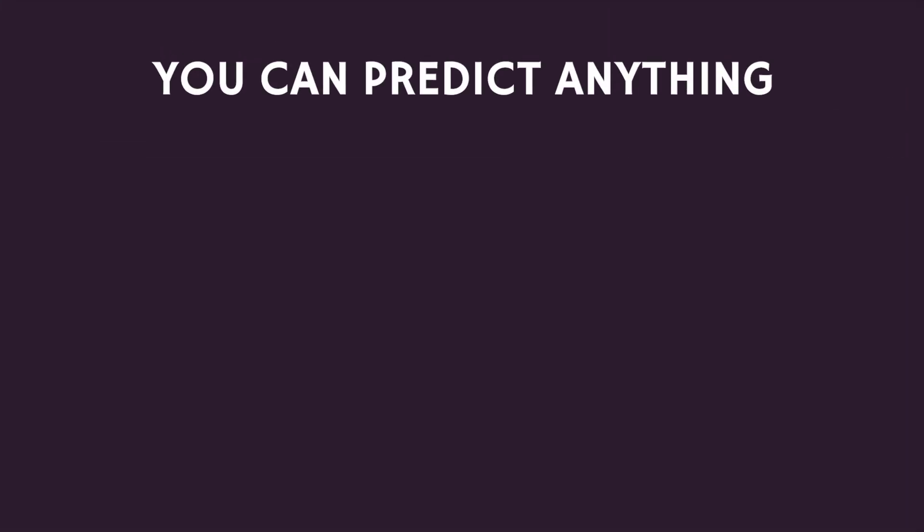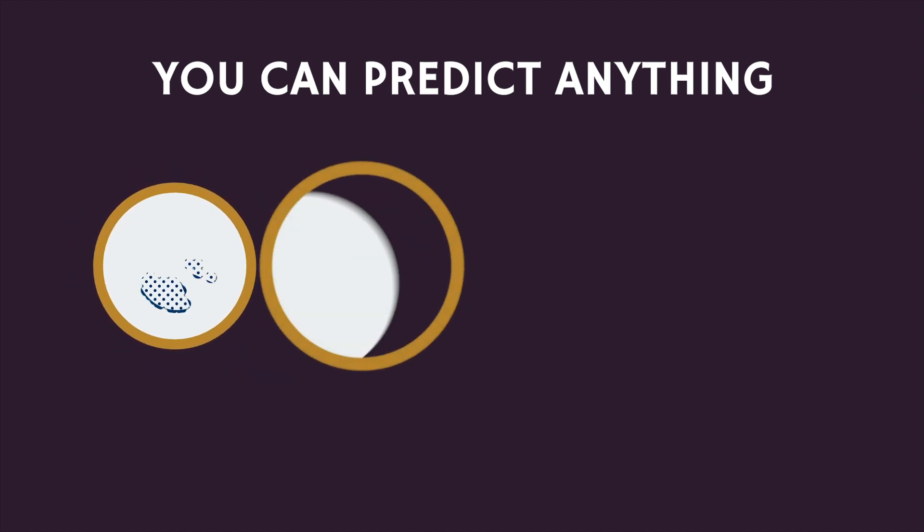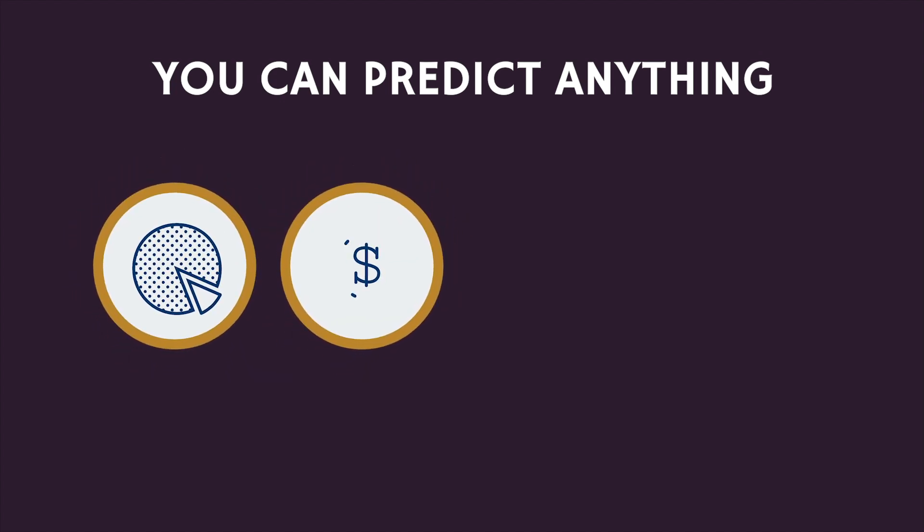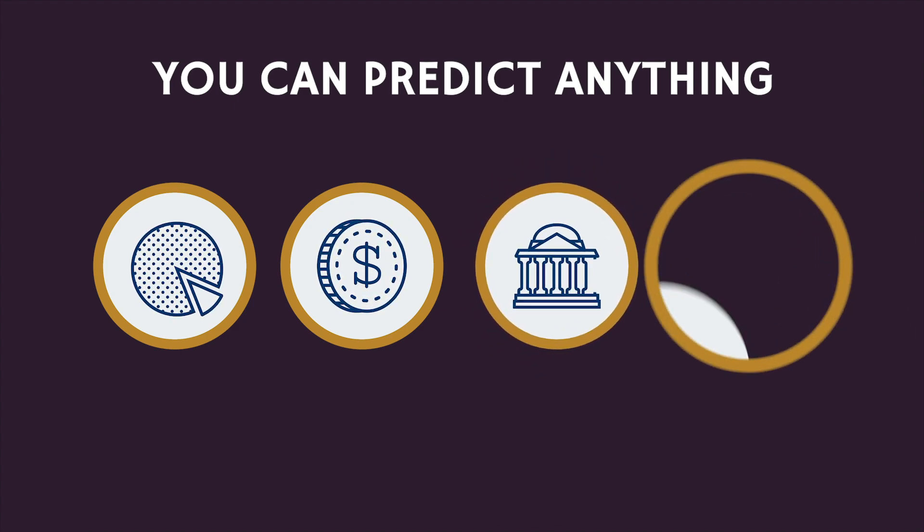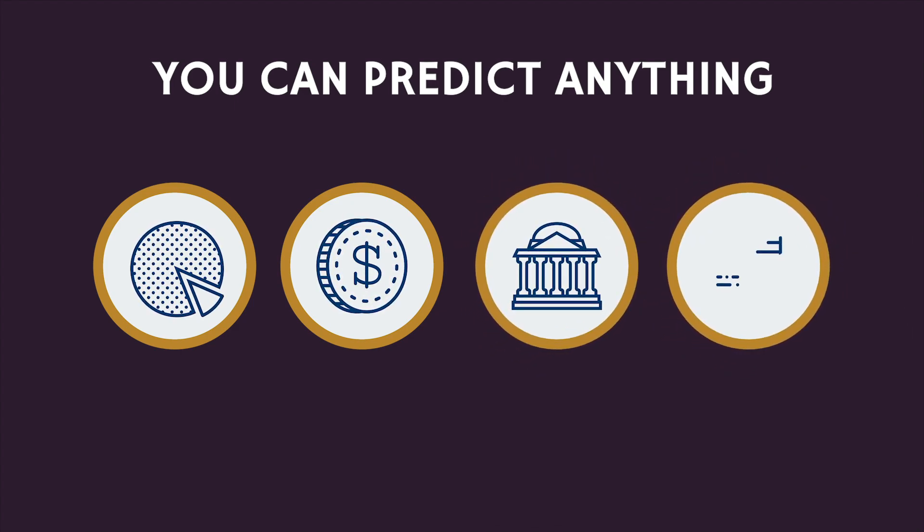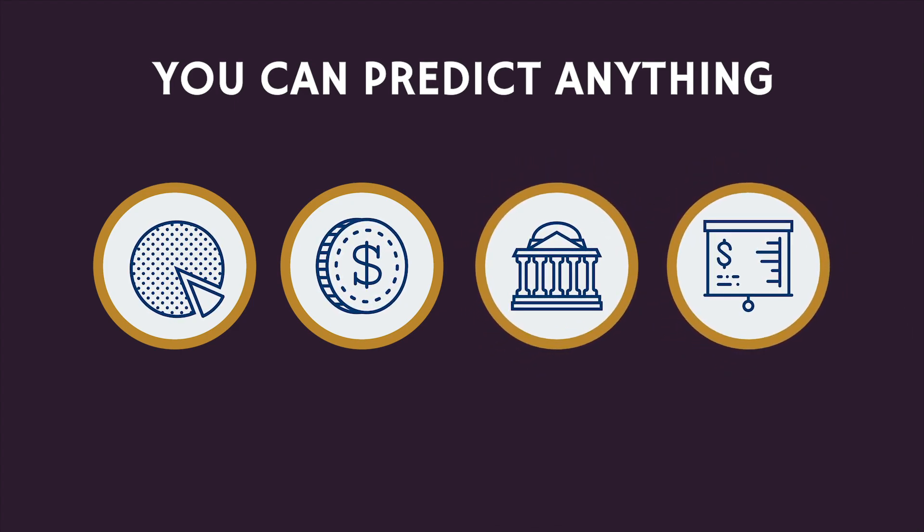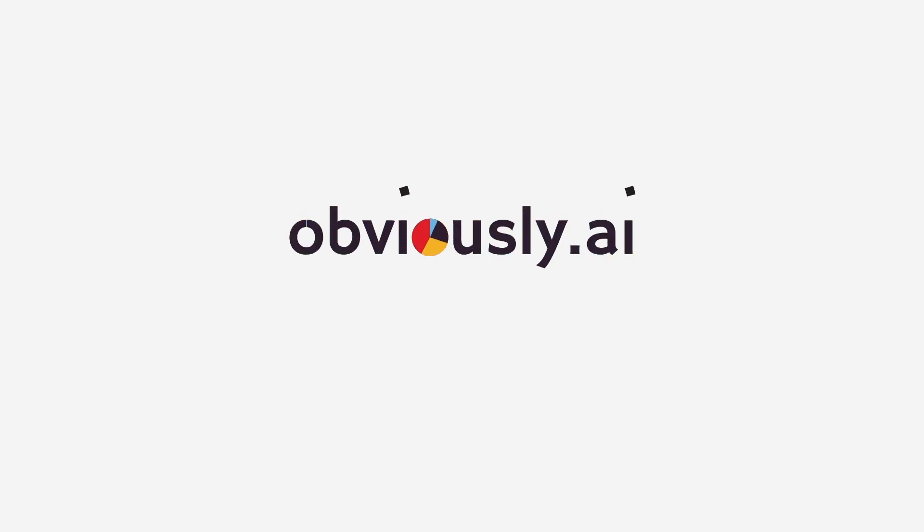You can predict anything with Obviously AI. From user churns to supply chain costs, to loan defaulting, to sales lead qualifications, and much more. So, what would you like to predict today?